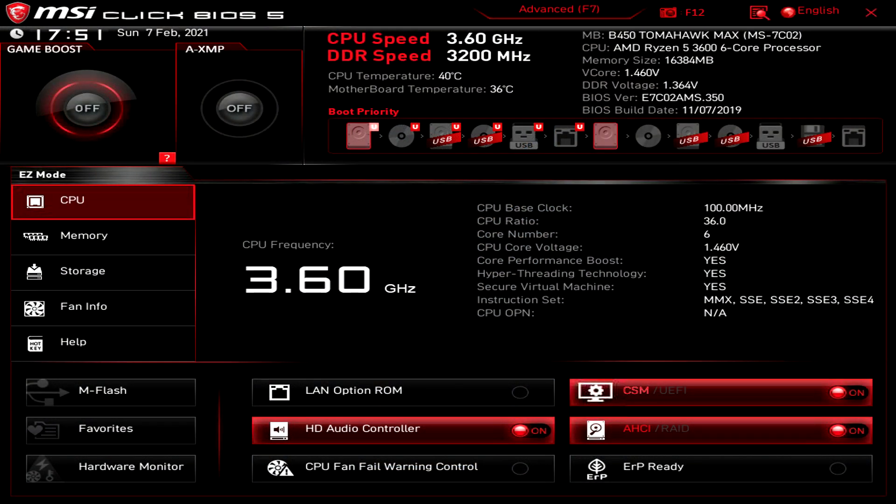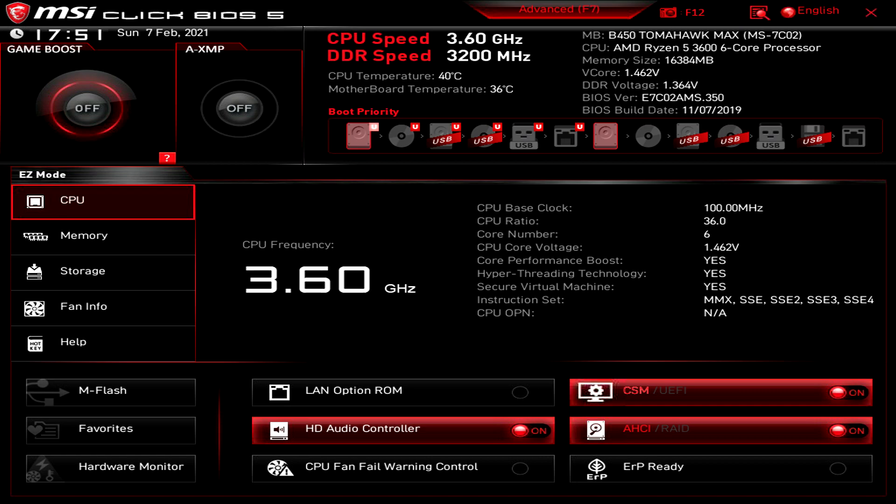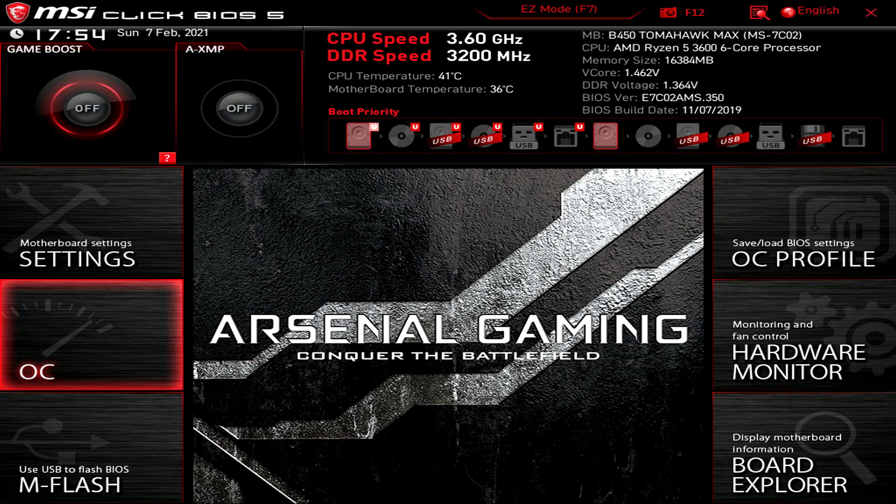And once you have entered into the BIOS, as you can see on my screen at the moment I currently have my MSI BIOS. This is for the B450 Tomahawk Max. So the first thing you would need to do if you had this motherboard is press F7 to enter into the advanced mode.